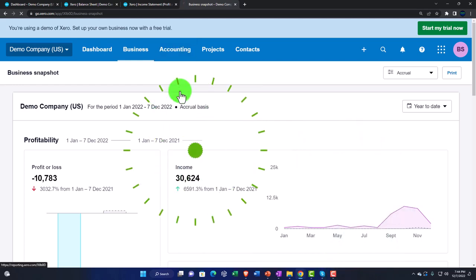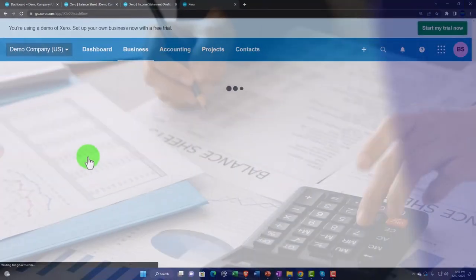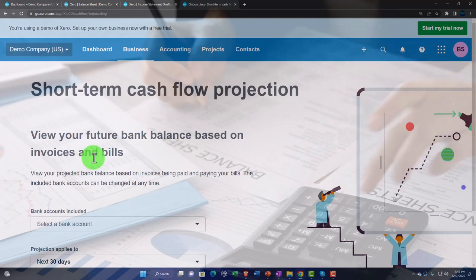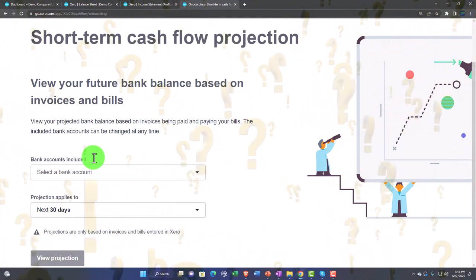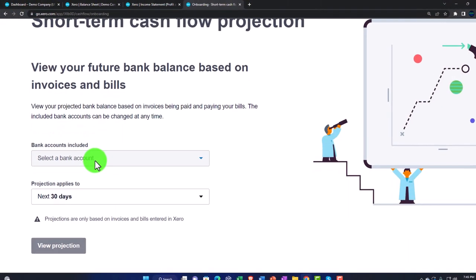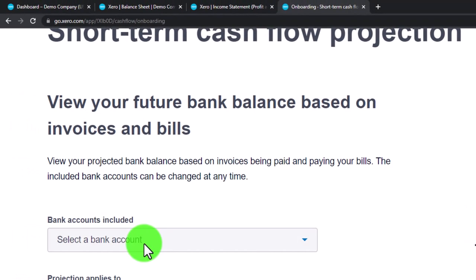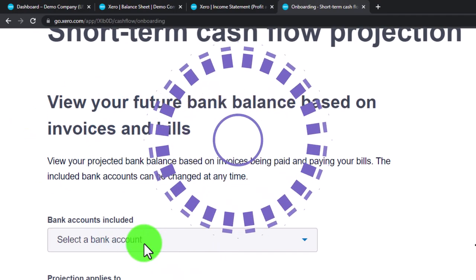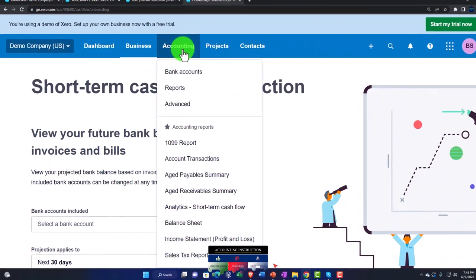Short-term cash flow: our financial statements are typically on an accrual basis, either invoicing clients or collecting cash at point of sale. If we're on an accrual system it's useful to monitor cash flow, and this tool helps with cash flow projections into the future. It's more of a projection tool rather than a traditional accounting report — but it's a neat tool.